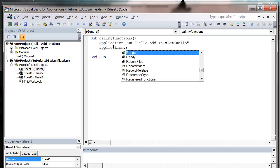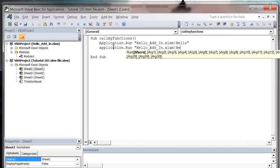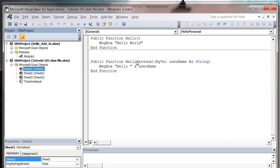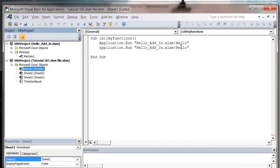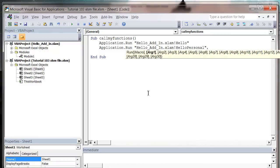So application.run, and then hello_addin.xlam exclamation mark, hello... and what did I call it? Let's just check. Hello personal. And then do a comma.